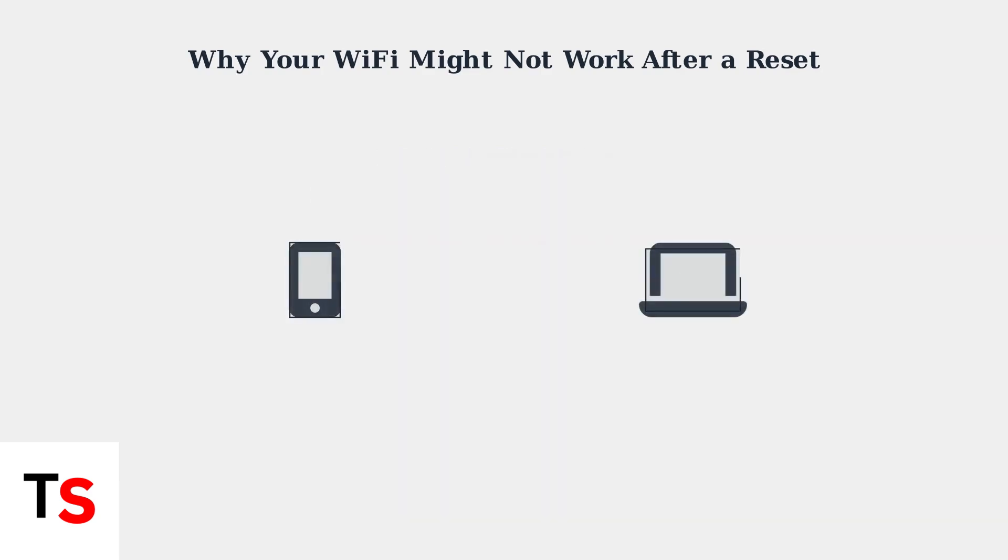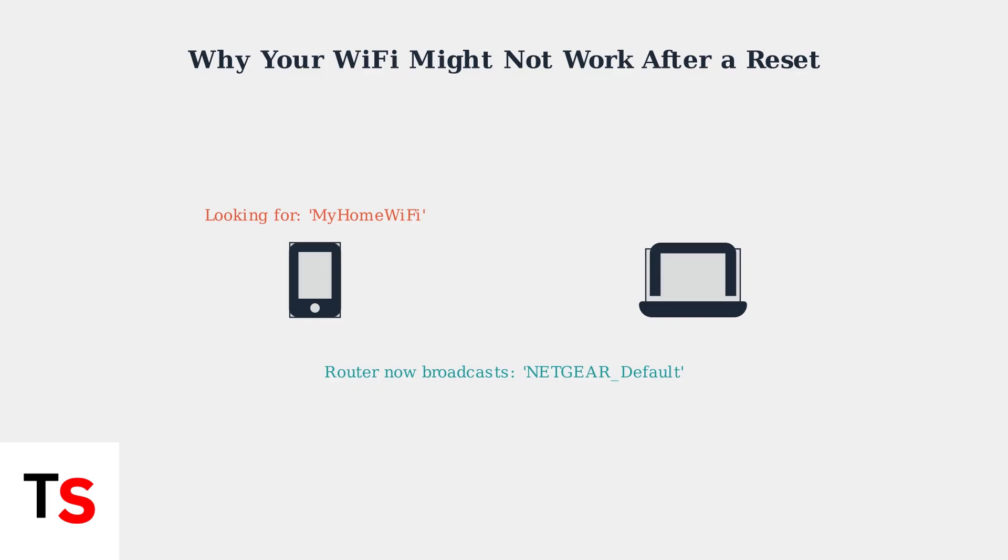Your devices remember the old network name and password, but after the reset, the router broadcasts a completely different default network name. Your devices can't automatically connect because they're looking for a network that no longer exists.